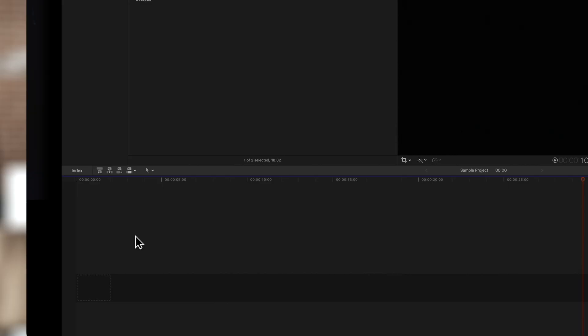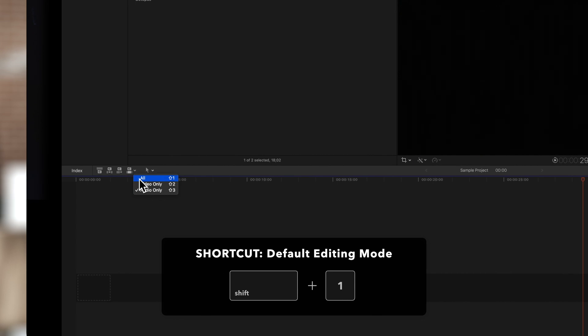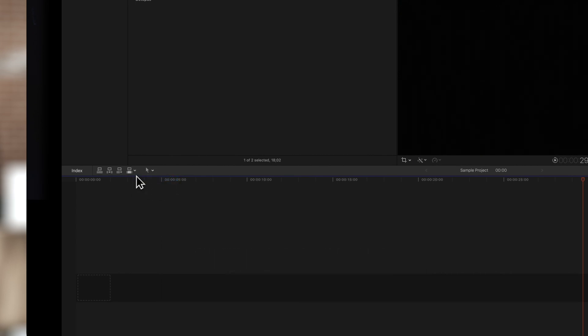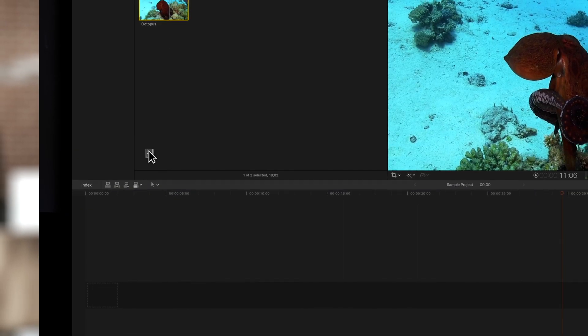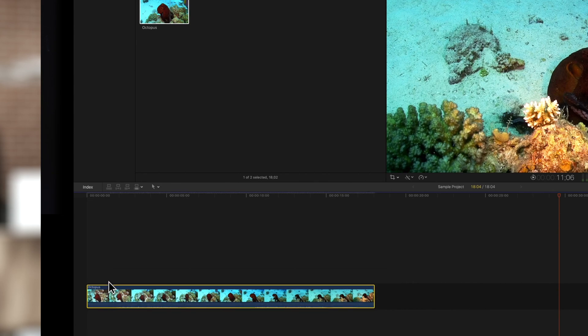If we want to return to the default editing mode click on the edit pop-up menu and choose all or press Shift 1. Now when we drag the clip down both the video and audio will be added to the timeline.